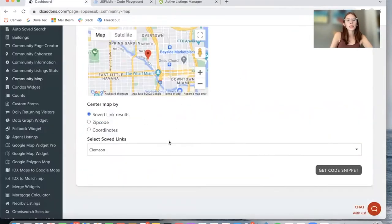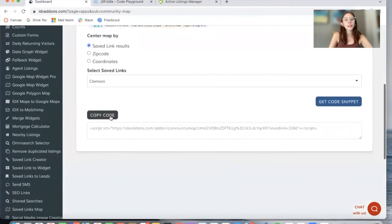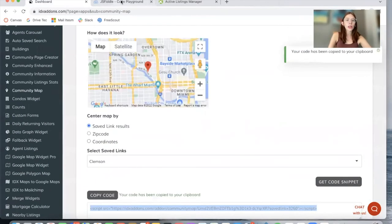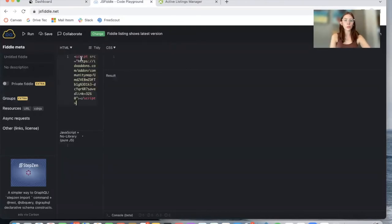I've chosen this saved link, and I'm going to click on Get Code Snippet. I'm going to copy the code and preview it on this code playground called JSFiddle, where we can preview code.